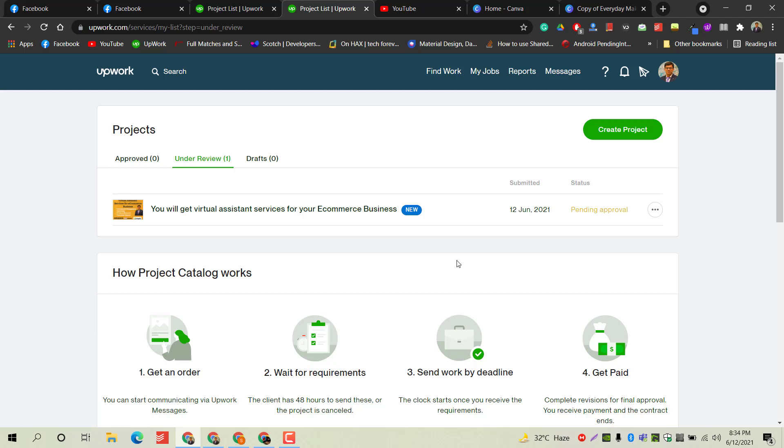Make sure you follow all these steps and submit your project. If you get any mistake or disapproval from Upwork, you can ask me in the comment section and I will be happy to answer your queries. Thank you so much for watching this video. Please subscribe to this channel as I will be uploading more videos with useful information regarding freelancing and other educational stuff. Thank you so much again and take care.